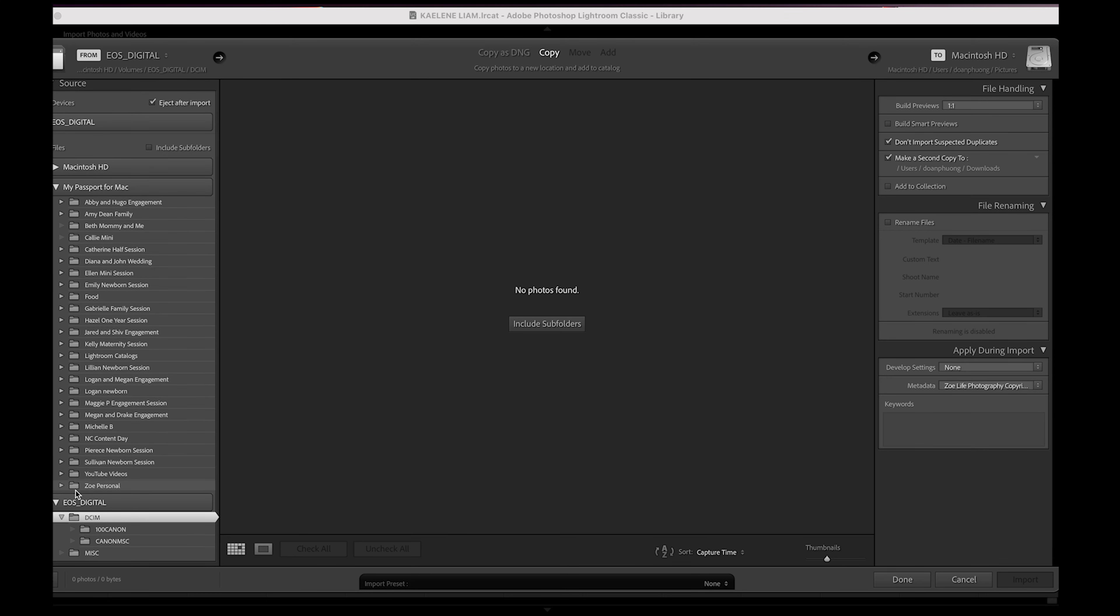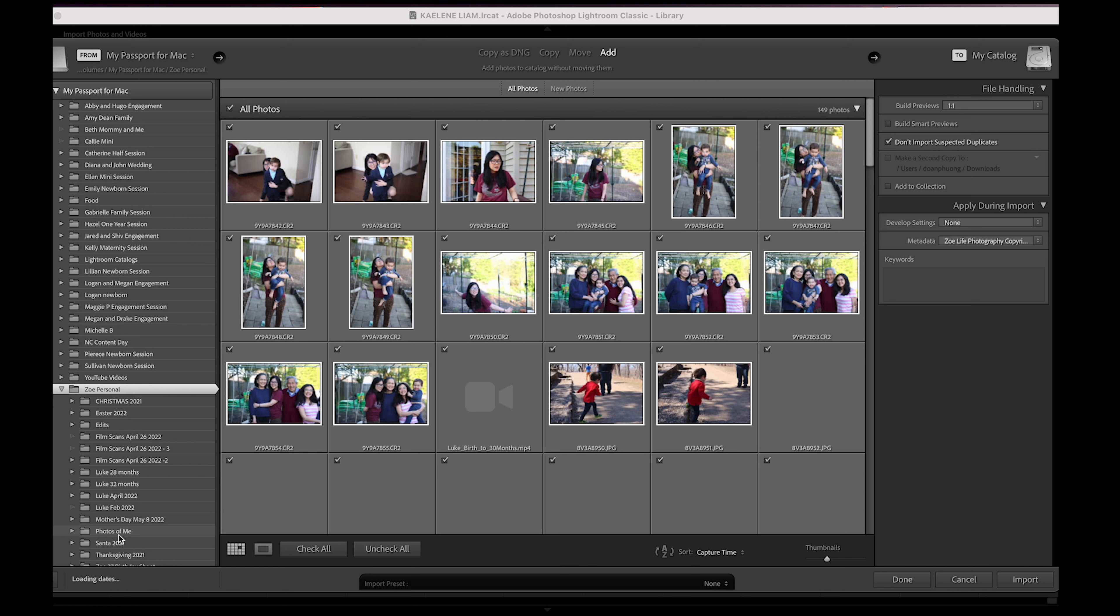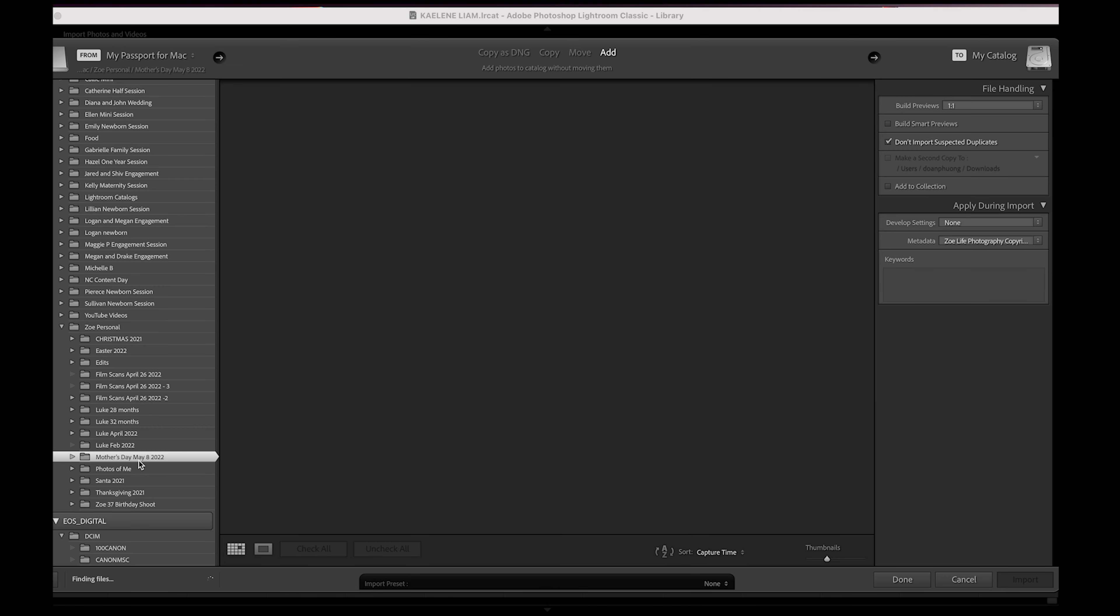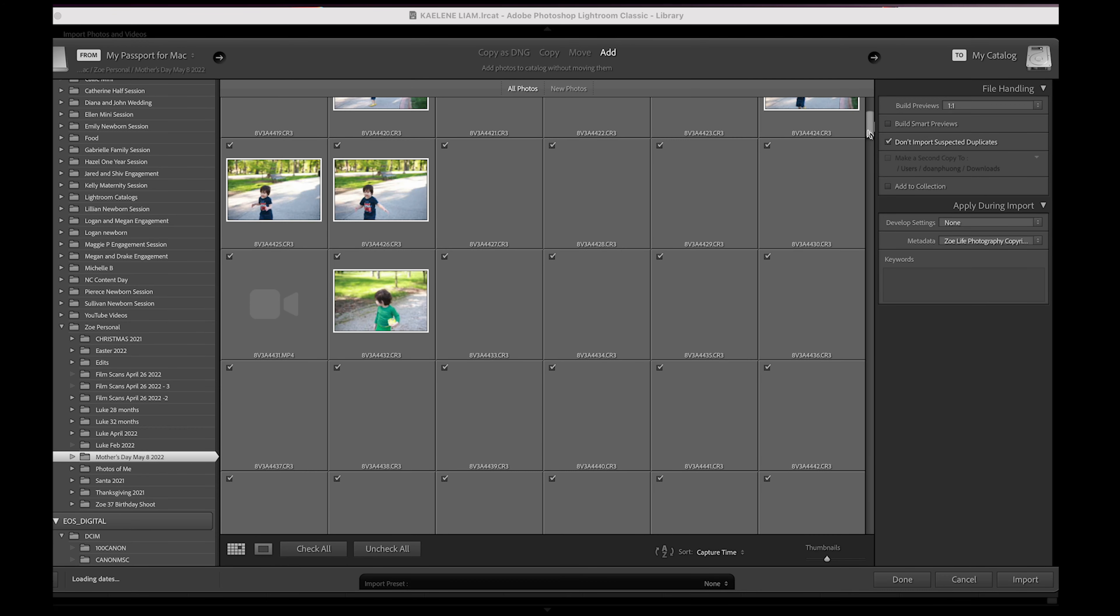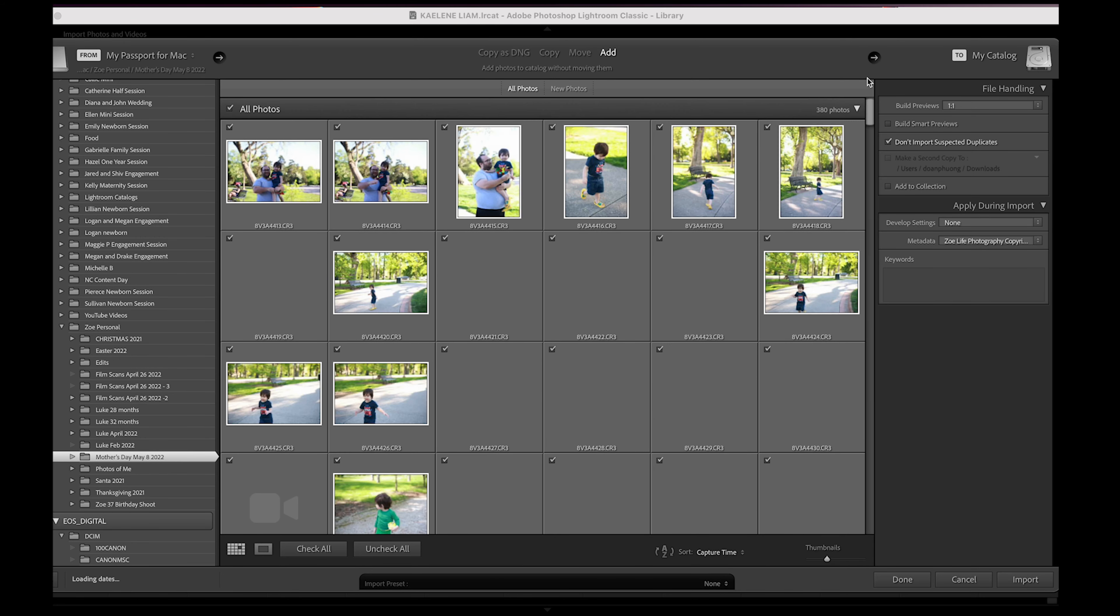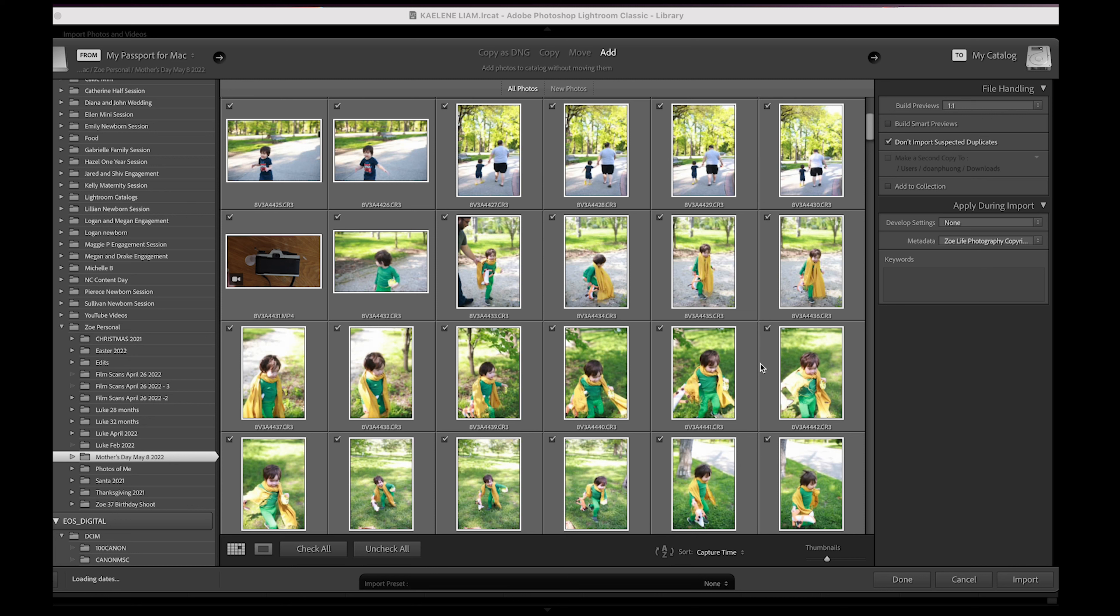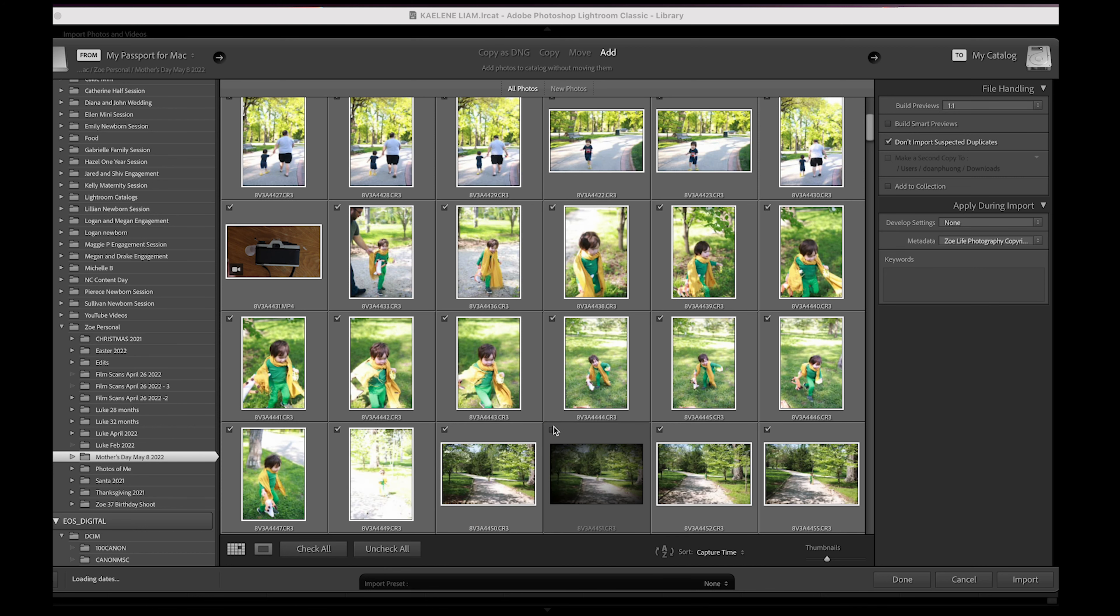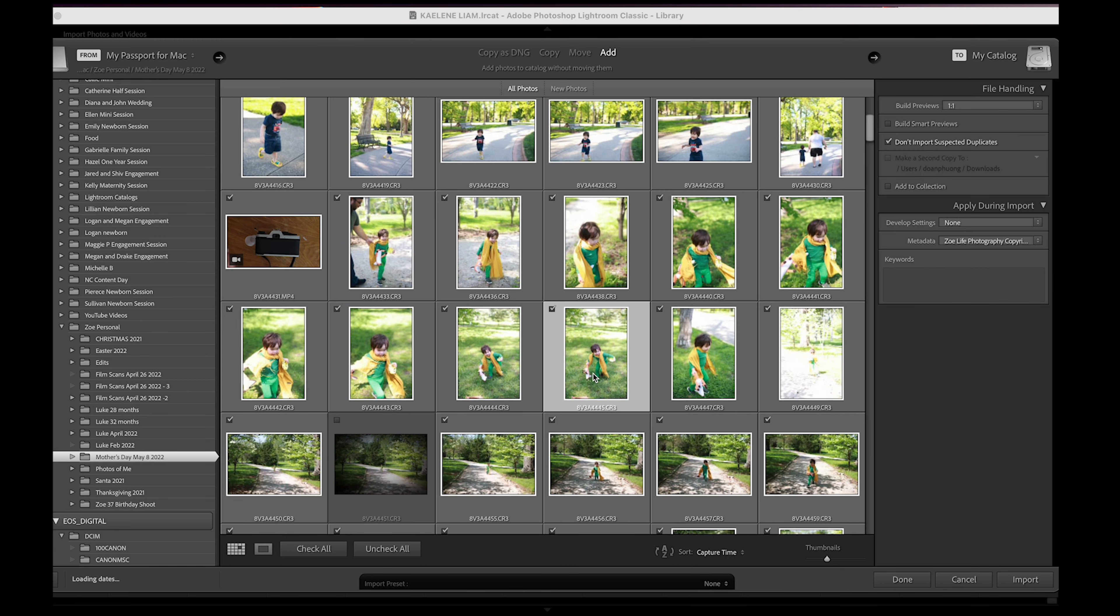And then you find your file wherever you have it on your computer. So I'm going to go to Zoey Personal, Mommy and Me. So these are all the photos that I shot yesterday. And I'm going to cull. So you just hit import. But I don't want all of these selected because I use a different culling program. So normally you can just choose the photos that you want here and you hit import.